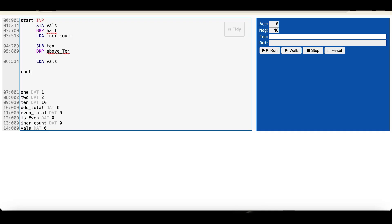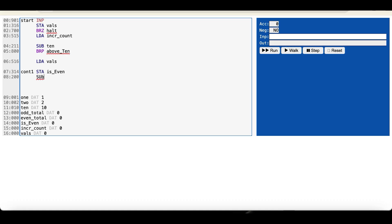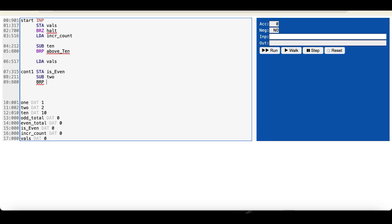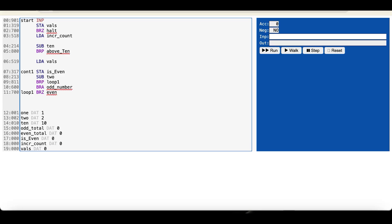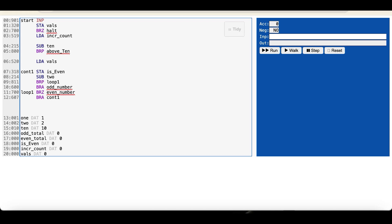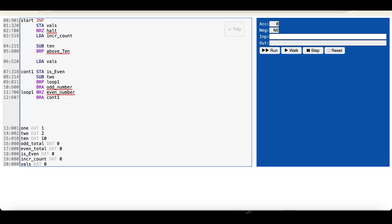For values at or below the 10th input, we check if the value is even: load IS_EVEN, subtract 2 repeatedly. BRP branches to LOOP1 and BRA to ODD_NUMBER if the value is not even. In ODD_NUMBER, LOOP1, BRZ branches to EVEN_NUMBER. This loop subtracts 2 from every value — as soon as the result is 0 it's an even number (branch to EVEN_NUMBER); if the result goes negative the value is odd (branch to ODD_NUMBER).